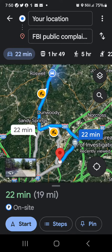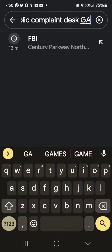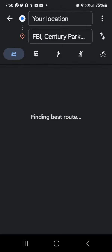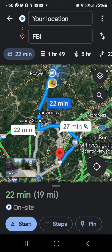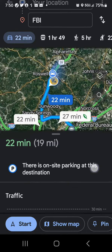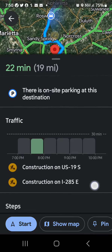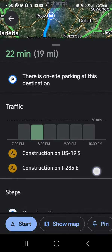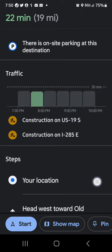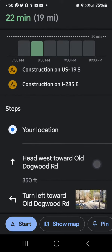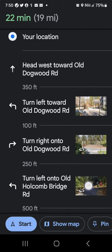This is the FBI public complaint desk that's what I typed in, 12 miles away, that's the one I want. I doubt they're ever very busy.